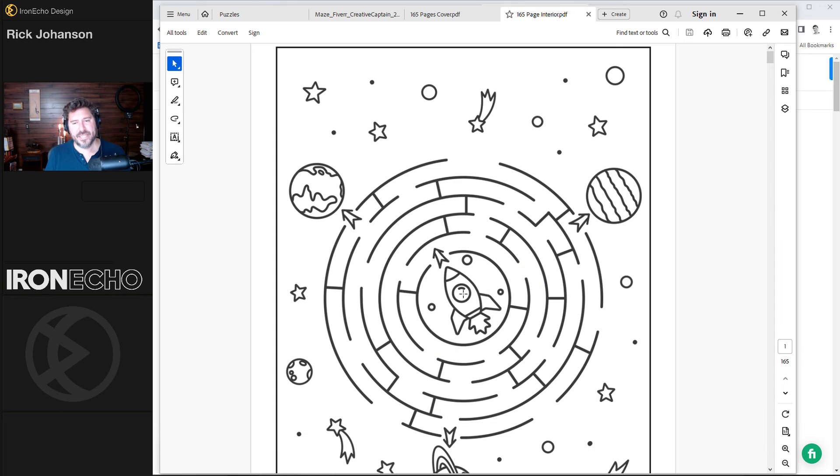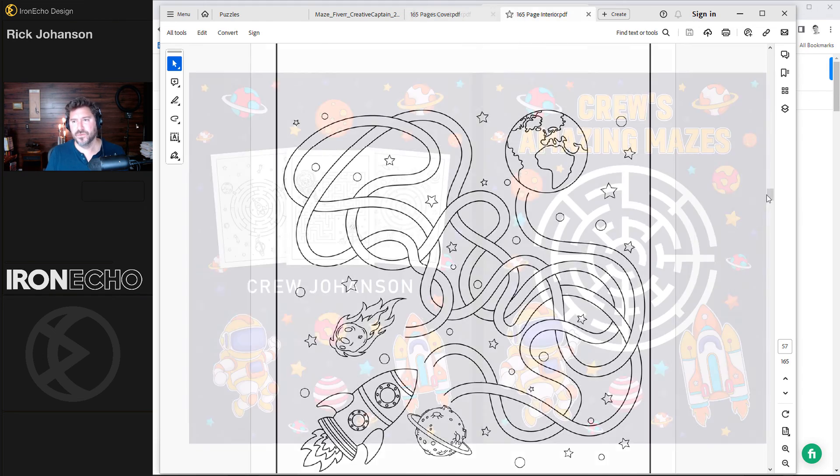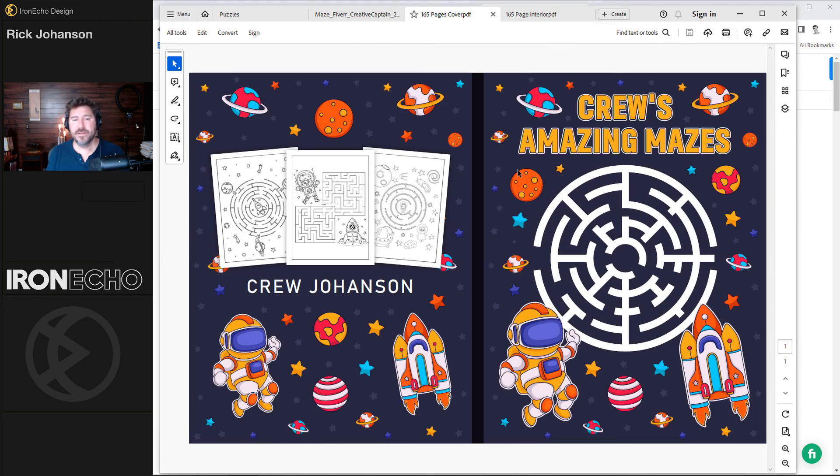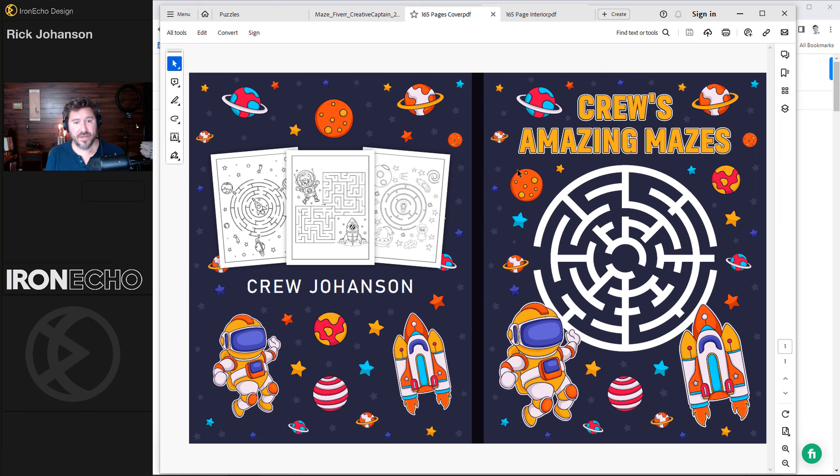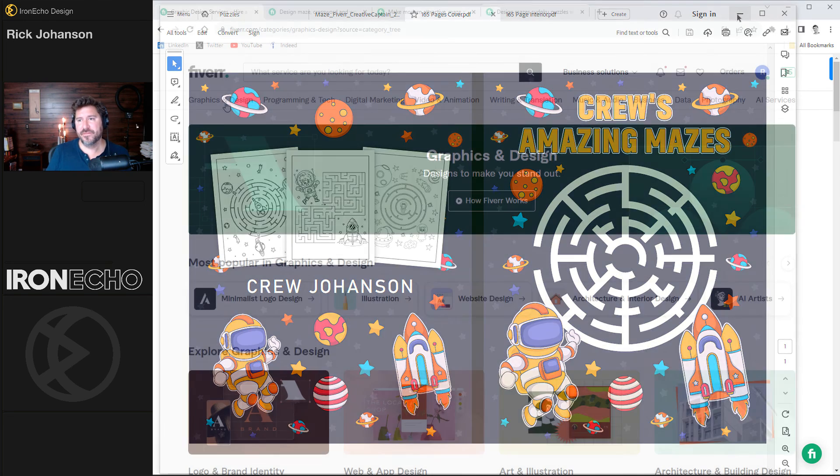Different types of mazes. This is a, what is this called? A noodle maze? Pretty impressive. For $70, he actually created an entire book you could send out to print on demand somewhere, all based on the input that you give.